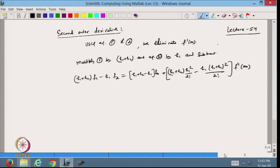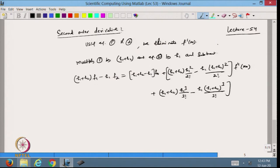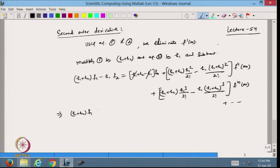The third-order term gives (h₁ + h₂)·h₁³/3! minus h₁·(h₁ + h₂)³/3! times the third derivative, and so on. From here the first-derivative terms cancel, and I can write the expression as (h₁ + h₂)f₁ minus h₁f₂, and taking this to the left-hand side I get minus h₂f₀.